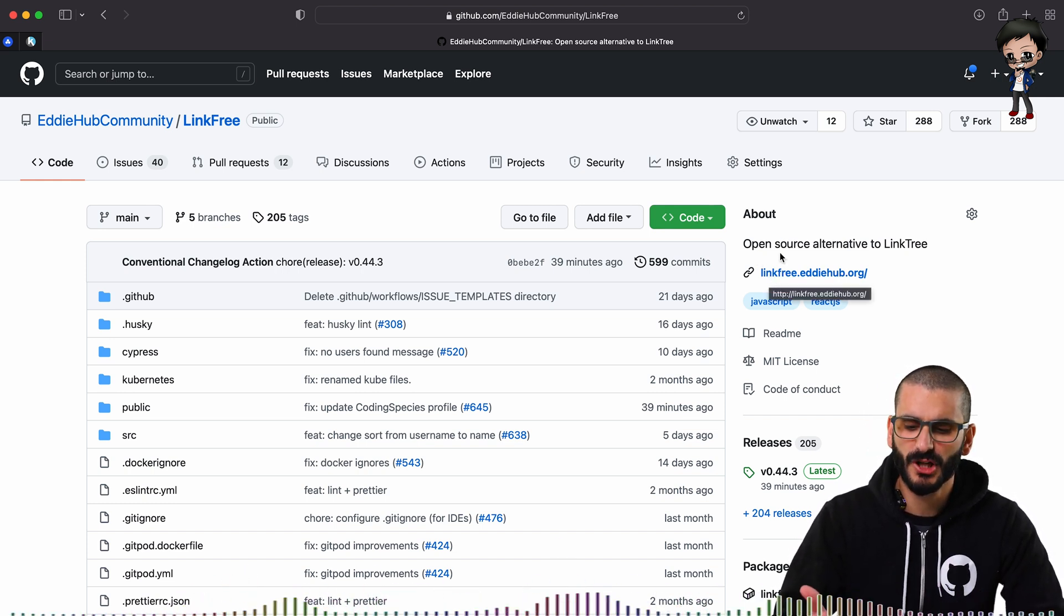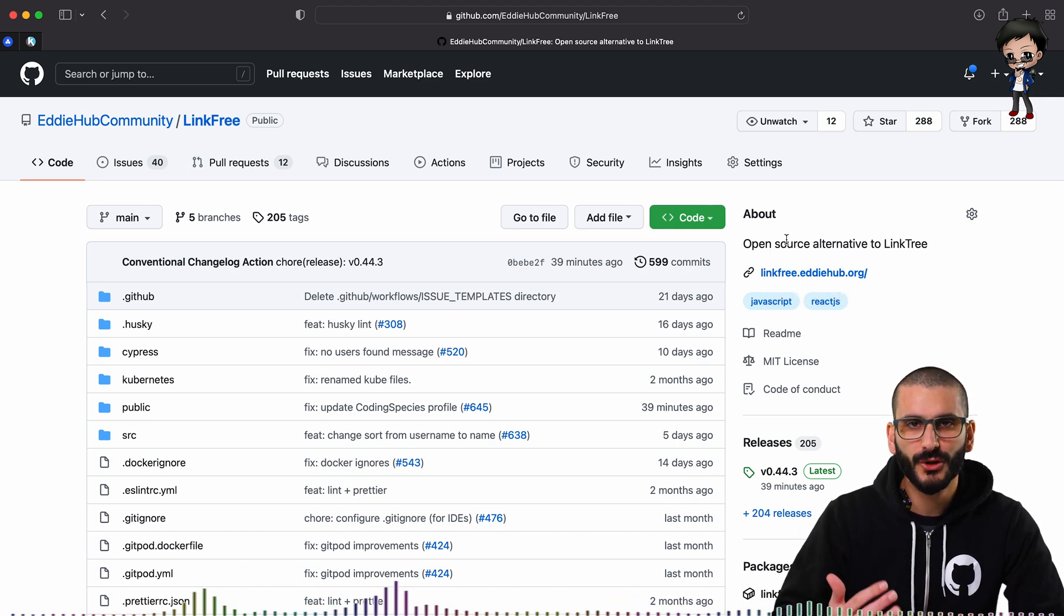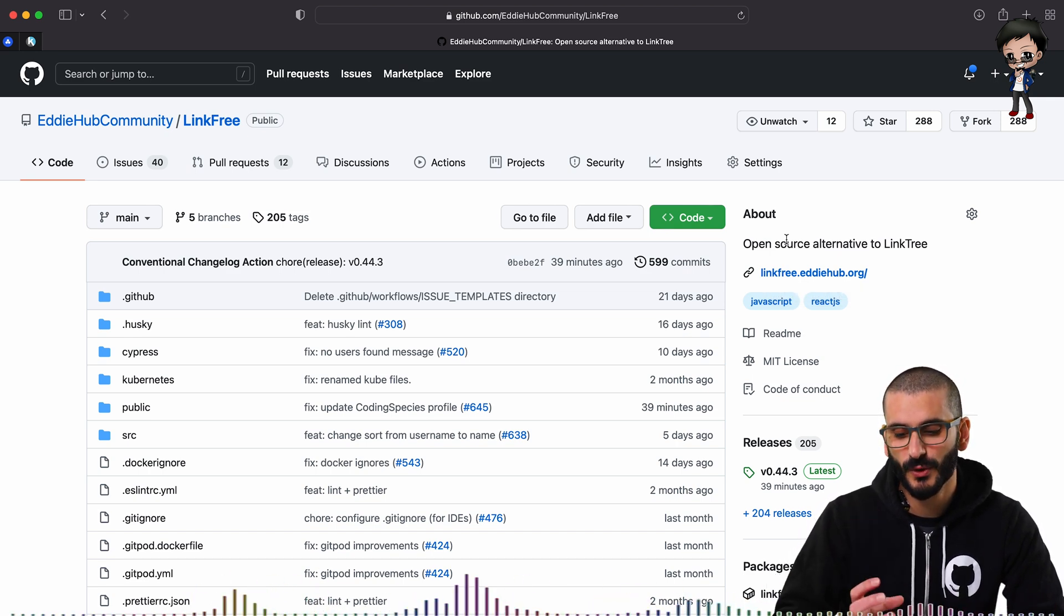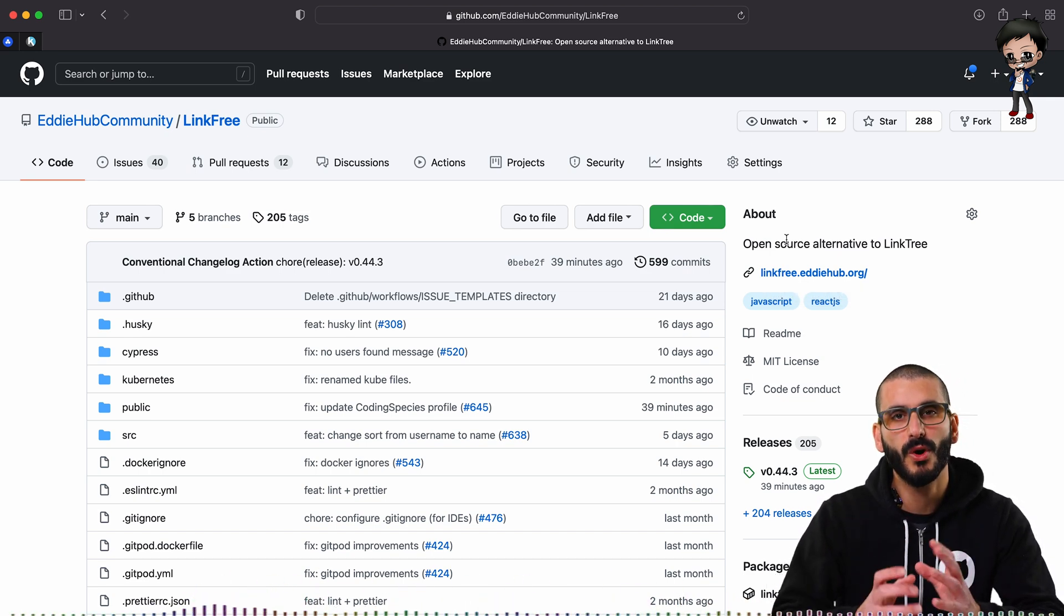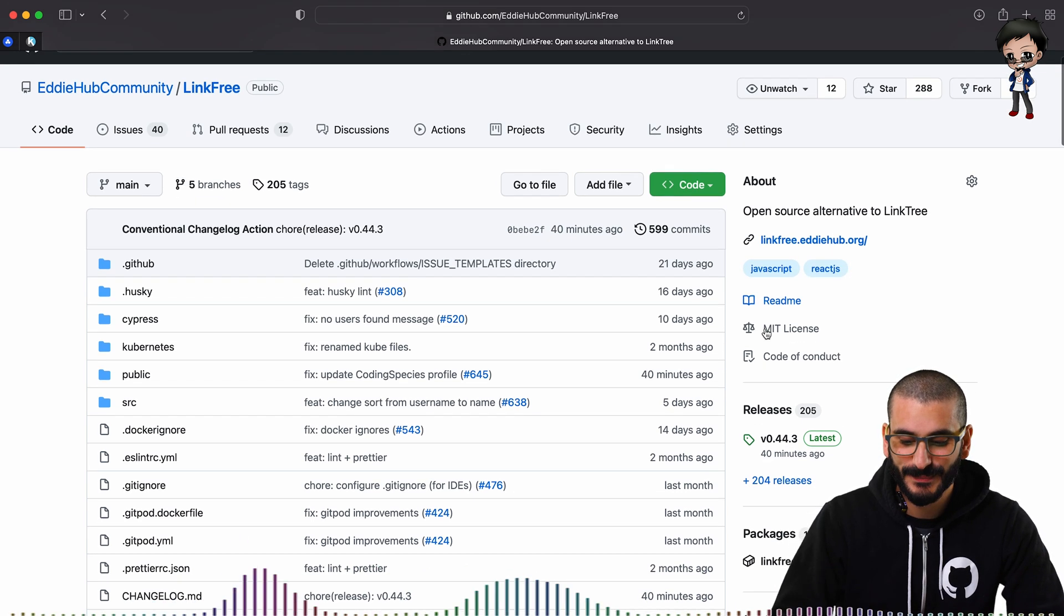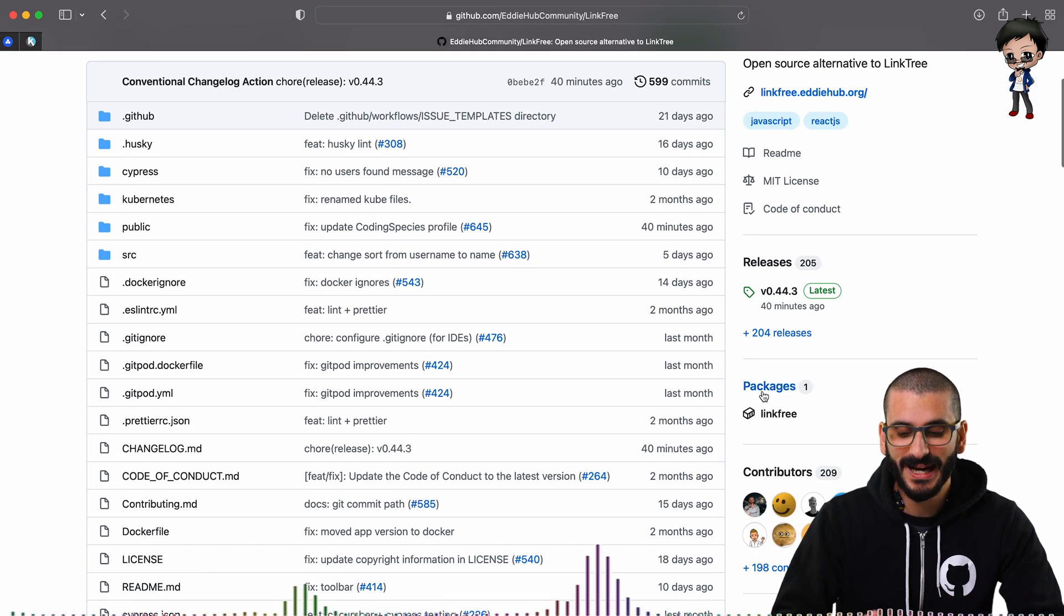Don't make the description like 10 pages. Okay, you obviously can't, but don't make it so long. Keep it like one or two sentences, concise, important information about what the project is about. Have some topics, maybe not too many.